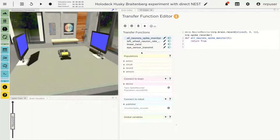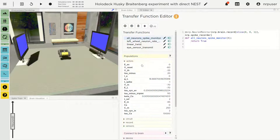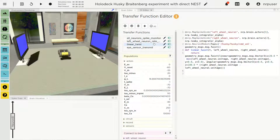Moving to the Transfer Function Editor, we see that checking the parameters of the neuron of a specific population is possible.